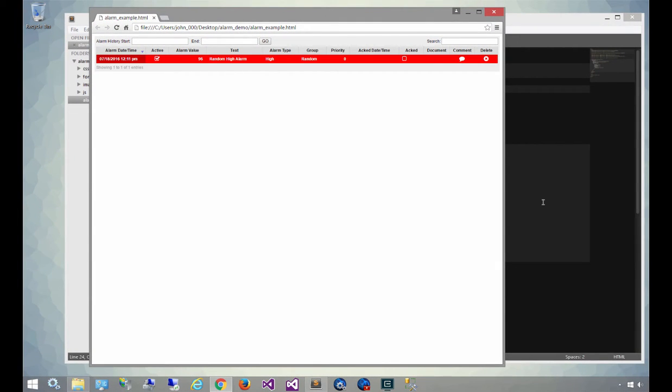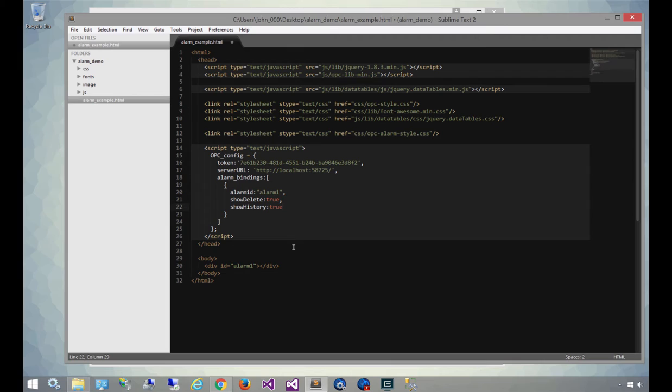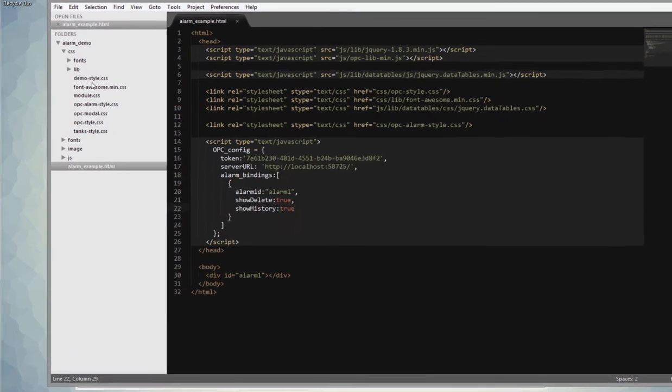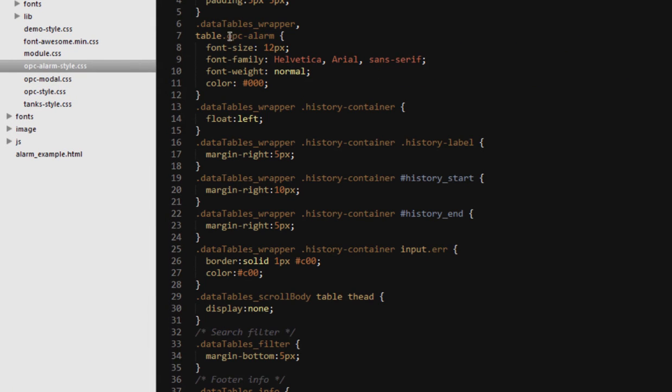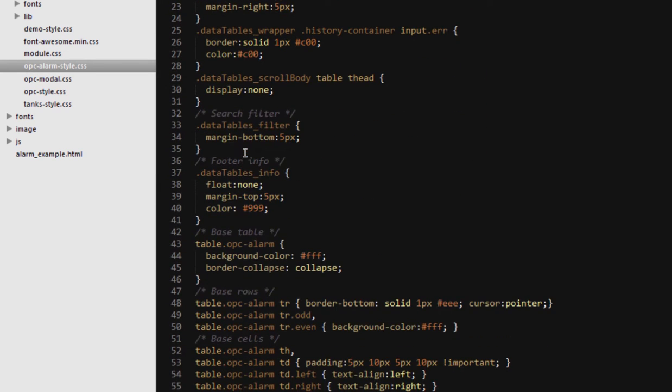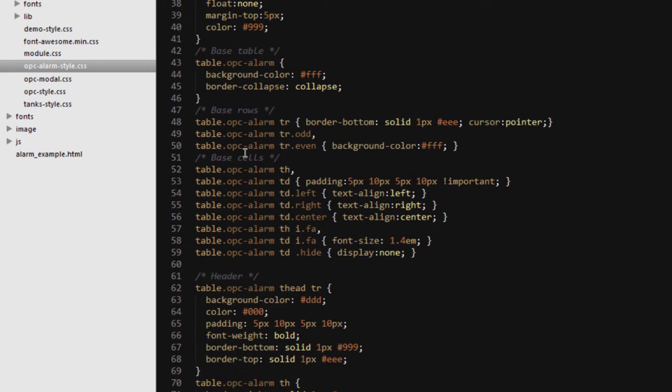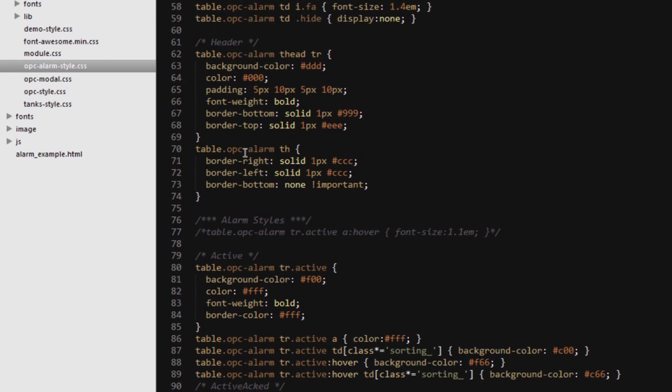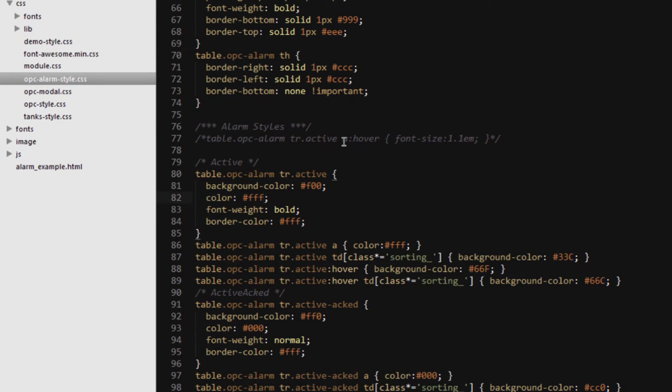As I mentioned before, we have a default set of styles on the alarms. If you want to change these styles to match your website or to match your application, you can go into the OPC alarm style CSS file and select all the different styles, depending on the type of alarm it is, the status of it, and even what colors these alarms display based on whether the cursor is hovering over them. Let's go down to the section that says alarm styles, and you can see that we've got different styles for each different status. For example, active, active and acknowledged,